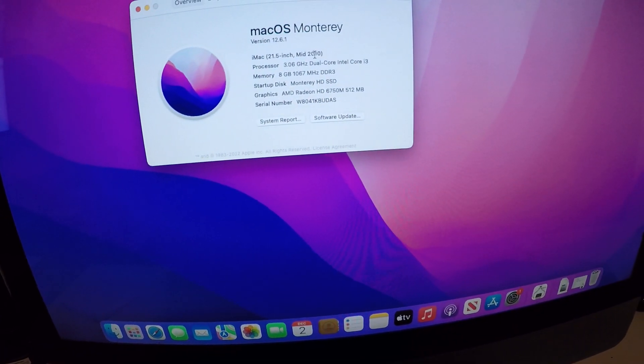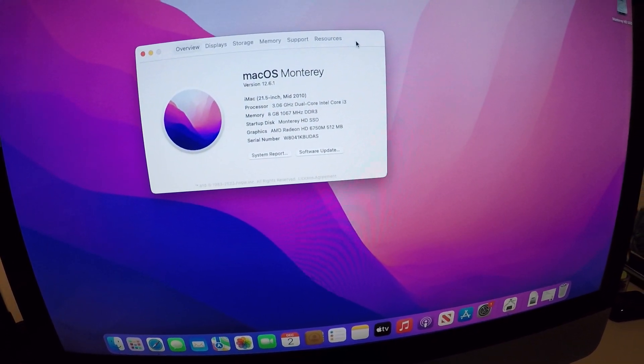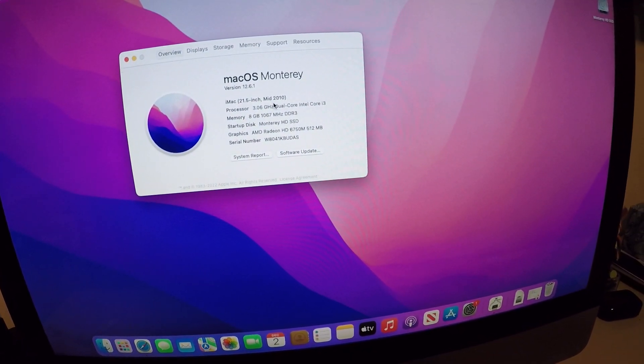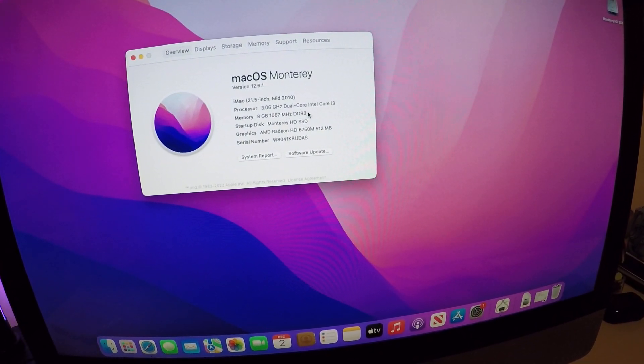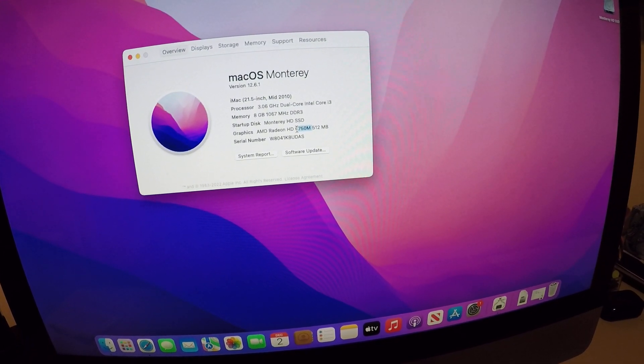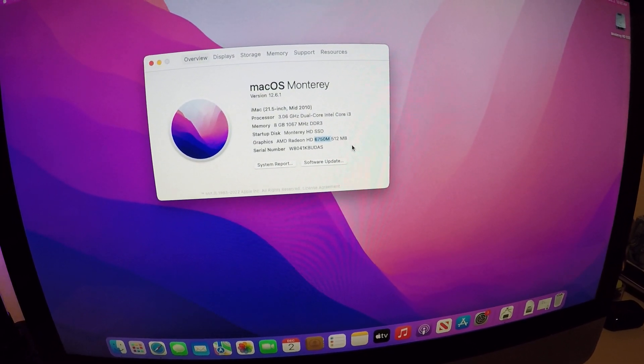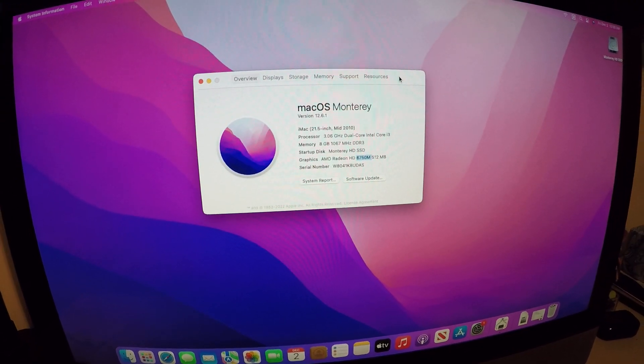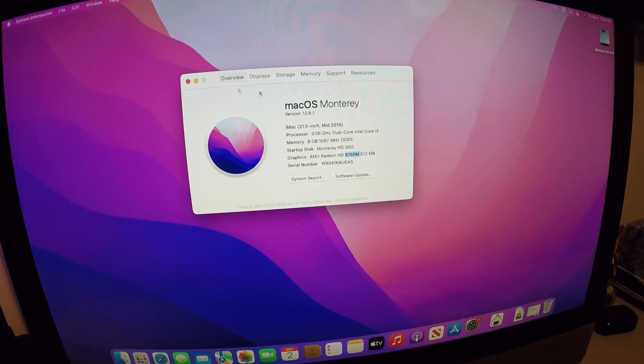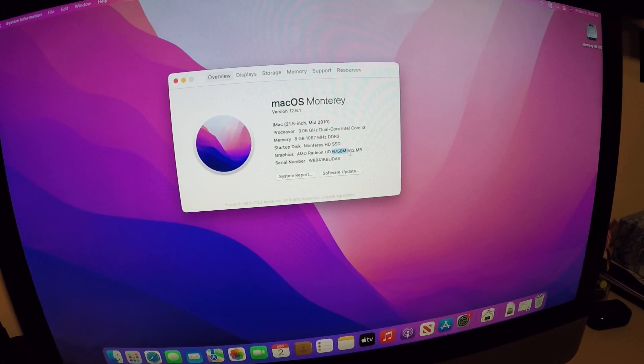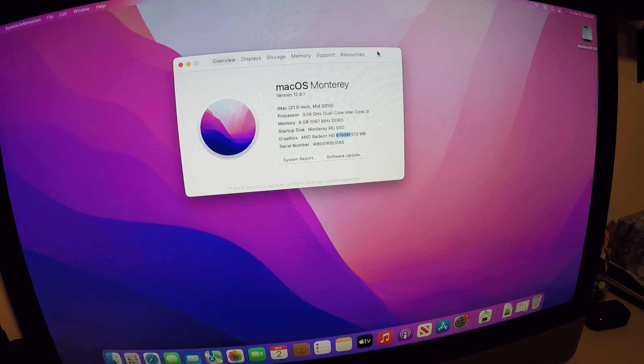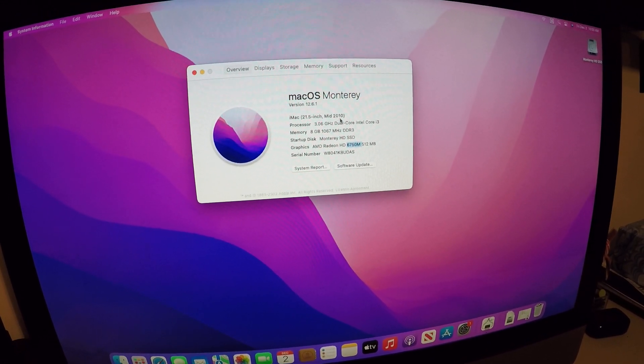Monterey mid 2010, this is the 11 comma 2. We have 8 gigs of RAM and this is the graphics card that I installed when I first got this machine. This is the one I got off of OfferUp for 20 bucks. Since then we've already put a graphics card and an SSD and upgraded to Monterey.